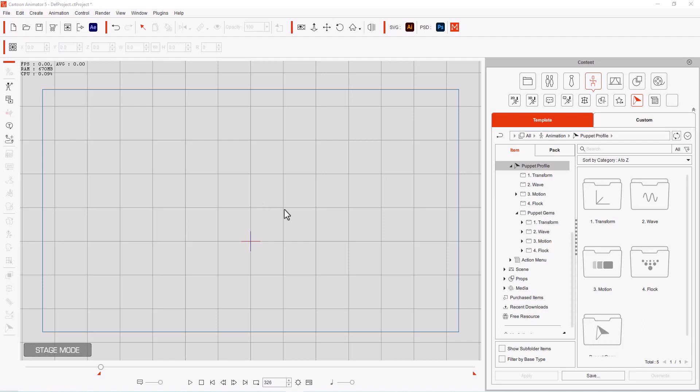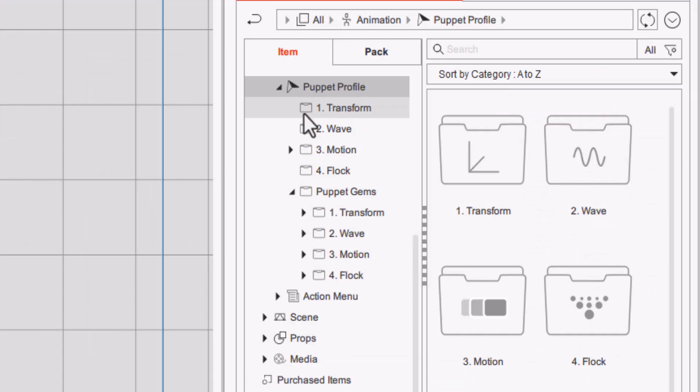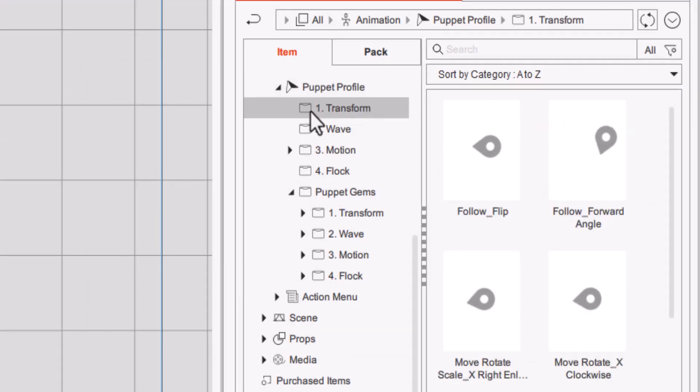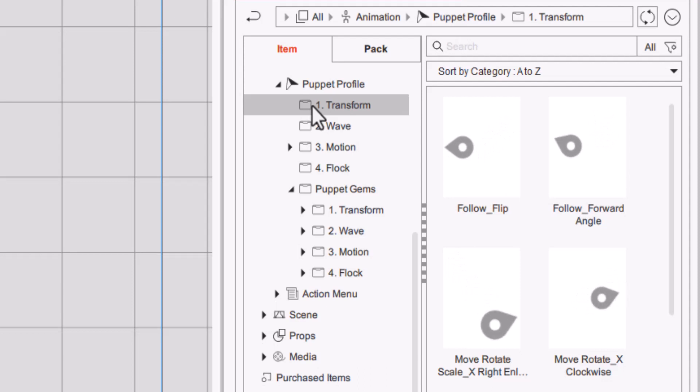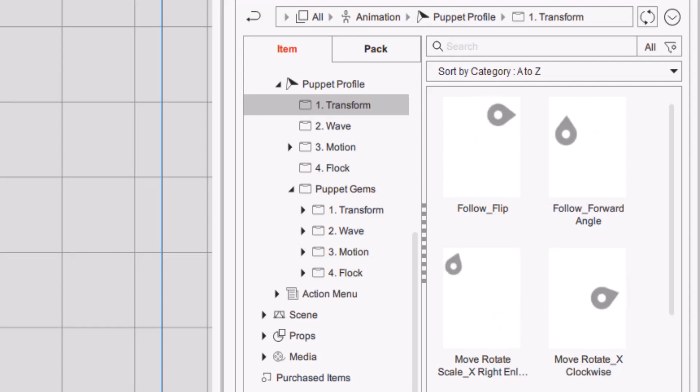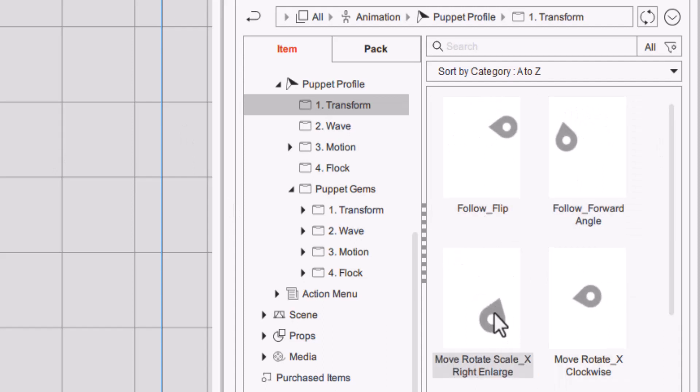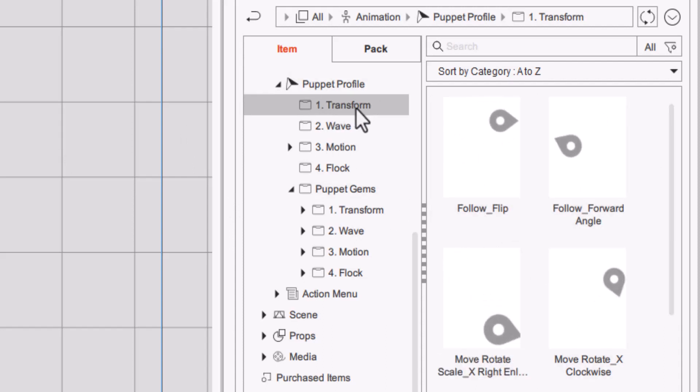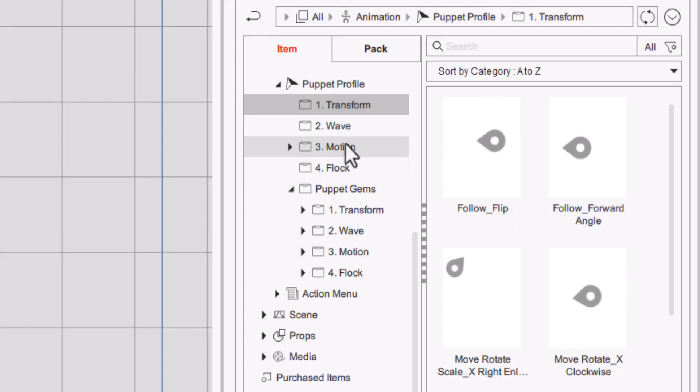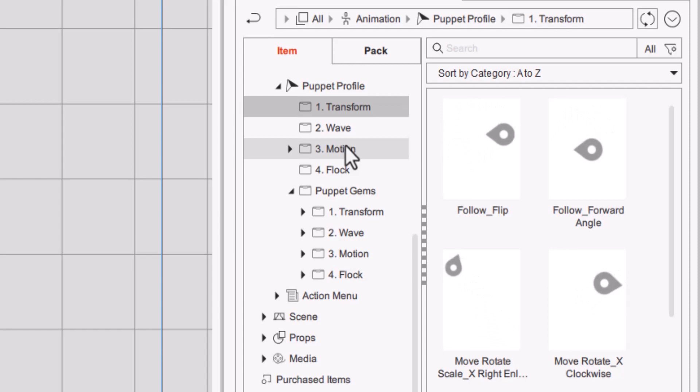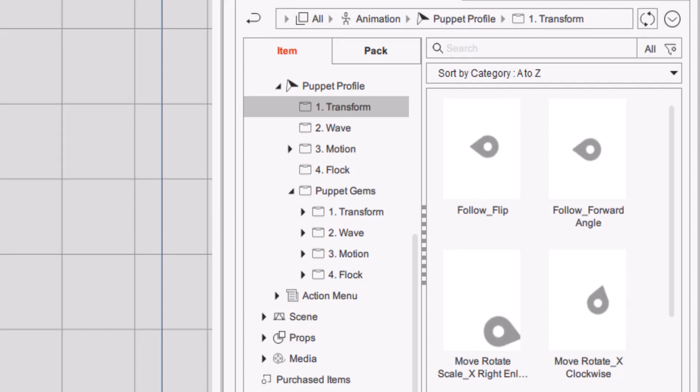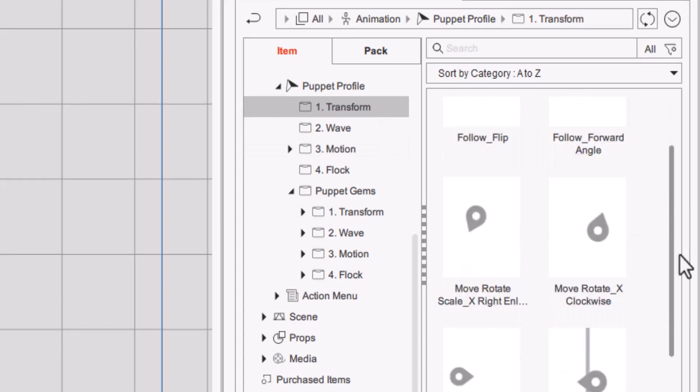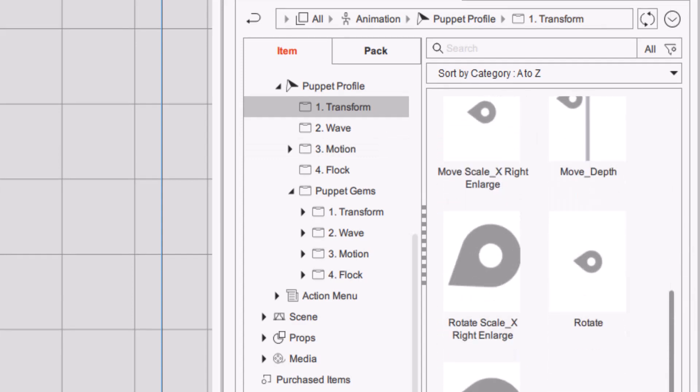Now what this is, is basically an advanced layering of different movements already drawn out for you so that you can just drag and drop onto your animation and it will automatically do that function. Under the Puppet Profile you have a transform where you can follow something and flip it or bring it at a forward angle. It has really wonderful little pre-drawn animation settings.